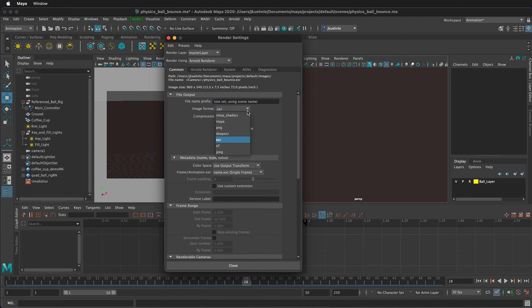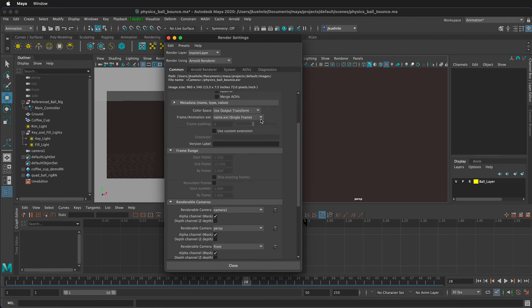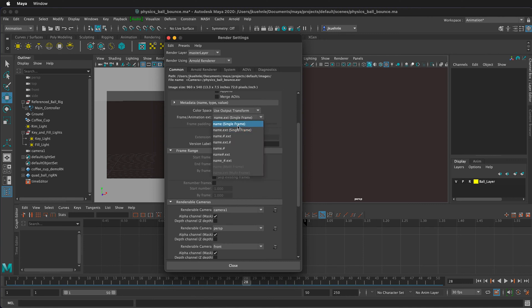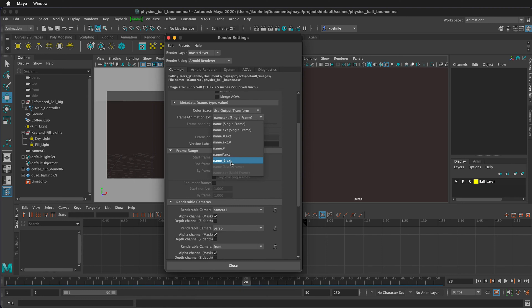We can choose an image format. I'm going to choose EXR. Next, if we're going to export a sequence of images rather than a single frame, we need to change this. If you leave it on single frame, it will not export an image sequence. I recommend selecting name underscore hashtag dot EXT.